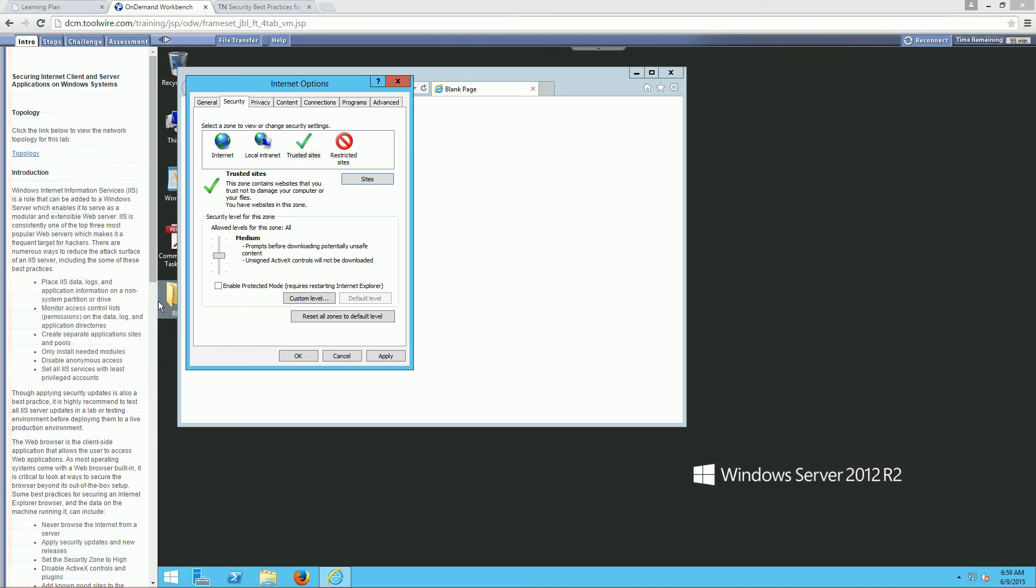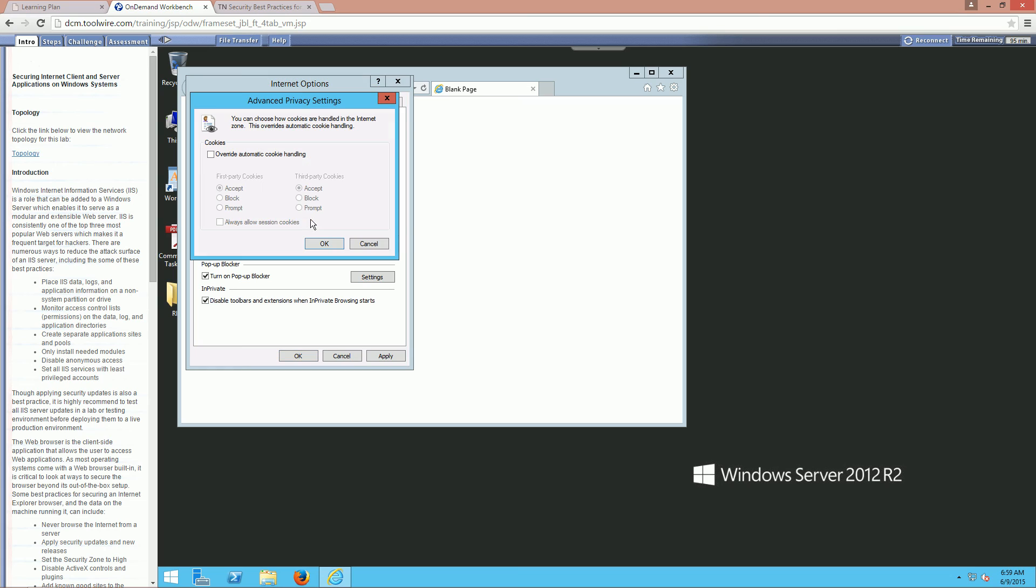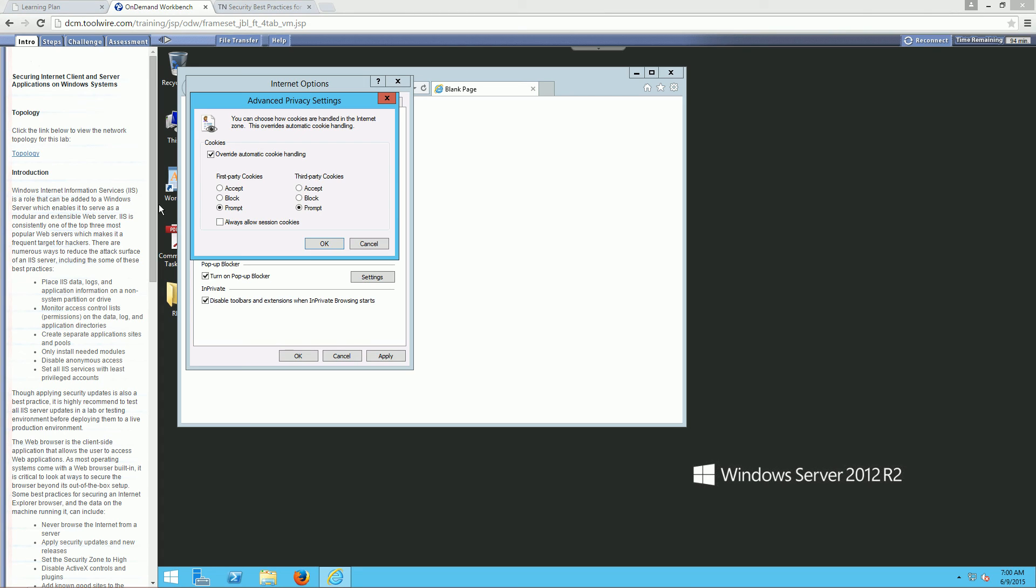Now let's go ahead and click on our privacy. This is going to be the privacy settings. Things like cookies and whatnot. Let's go ahead and click on advanced. We have the option to see what we want to do for cookies. First party or third party. Let's go ahead and override automatic cookies. And I want to be prompted for both first party and third party cookies. That way they will prompt us for everything. Which I mean is good. At the same time eventually will get very annoying quickly. Click OK to that.